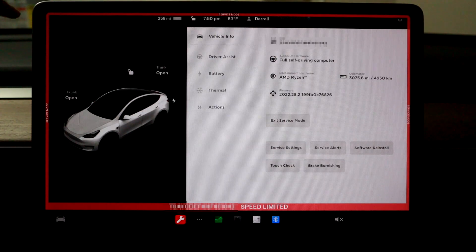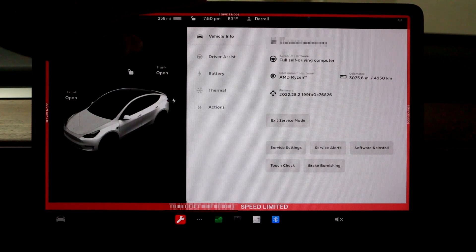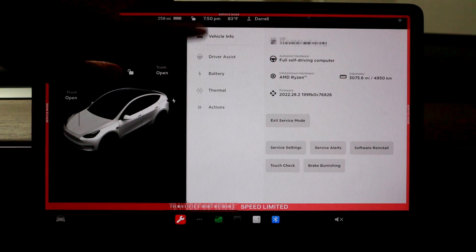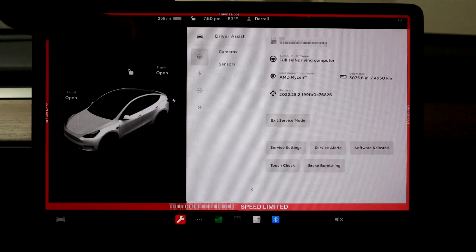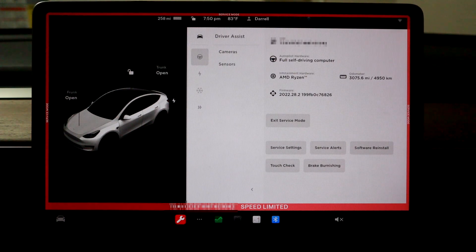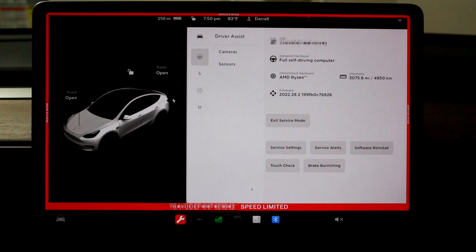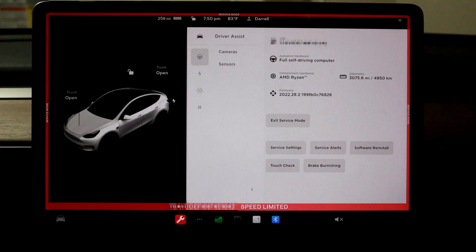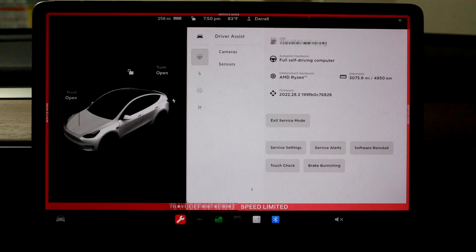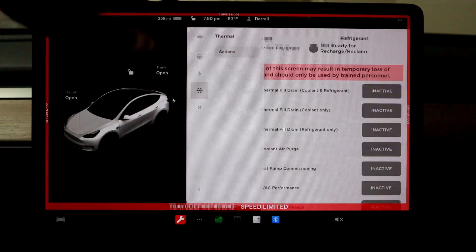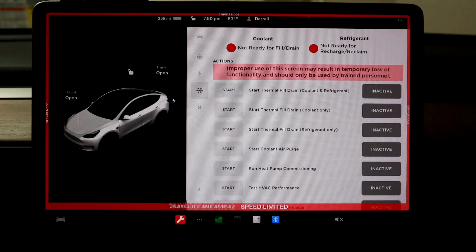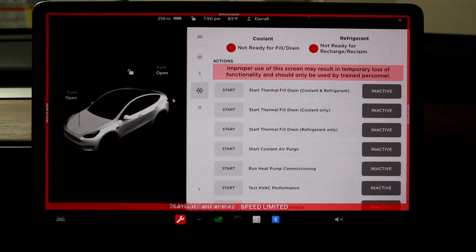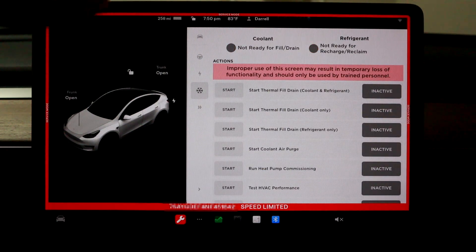So that's the two things I want to show you. There's some other things in here that you can look at if you want. Driver assist, it shows you the cameras and the sensors. It tells you if those are all good and everything. And then there's also some thermal action stuff. I didn't really look in this that closely, but some other things you can do here.